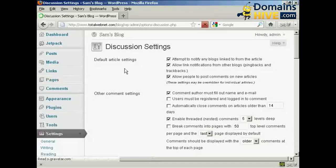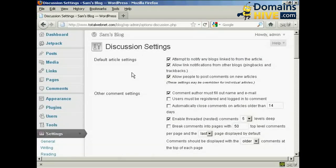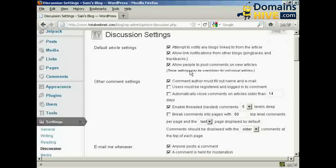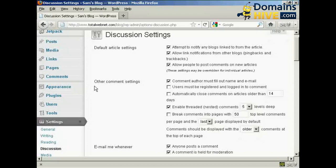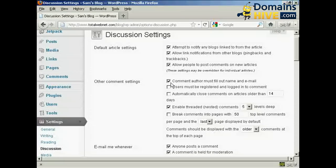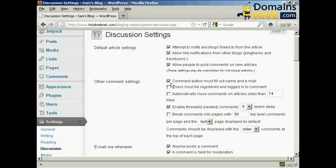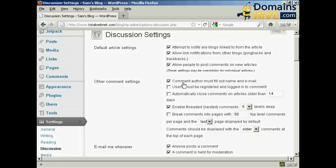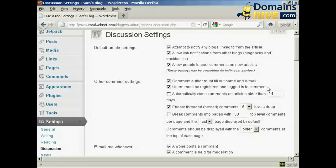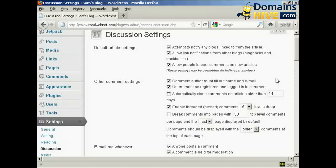Opens up this window here and you want to make a few changes to the default setting. Where it says Other Comment Settings, you want to make sure that this box here is checked: Comment Author Must Fill Out Name and Email. You also want to check this one here: Users Must Be Registered and Logged in to Comment, because this will stop a lot of the spam comments that you get.